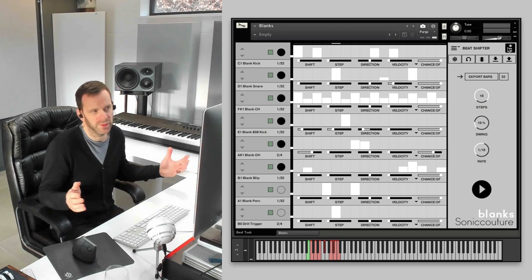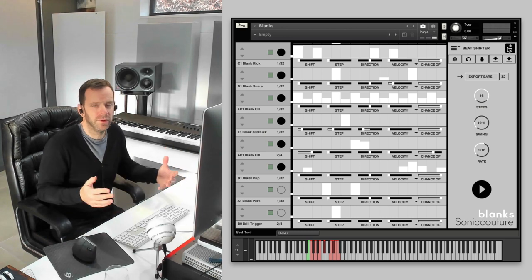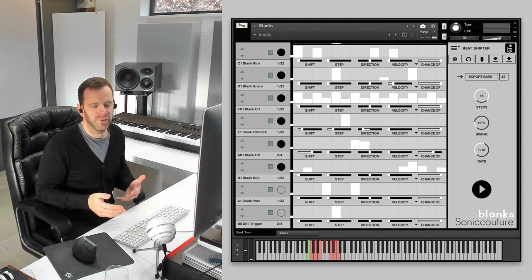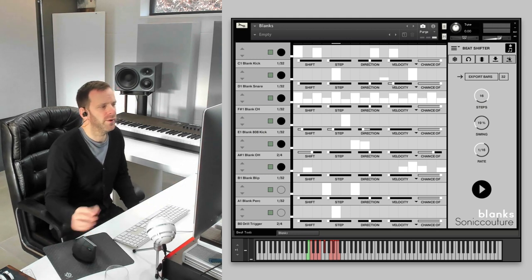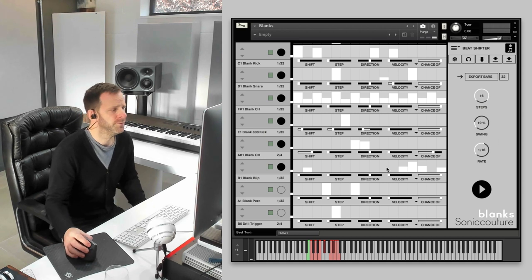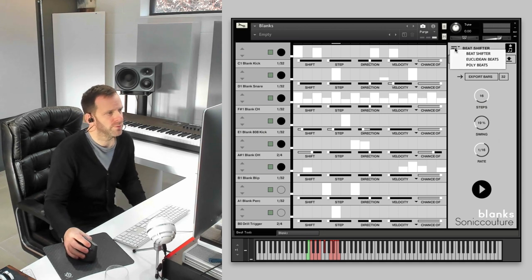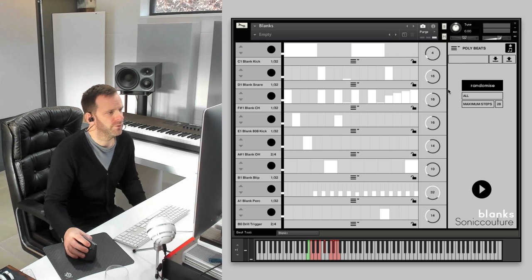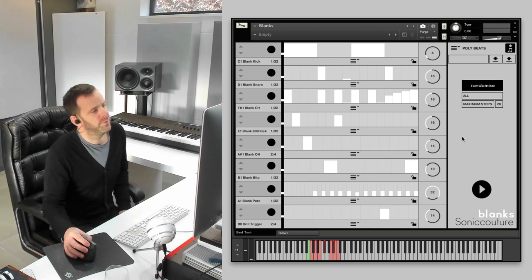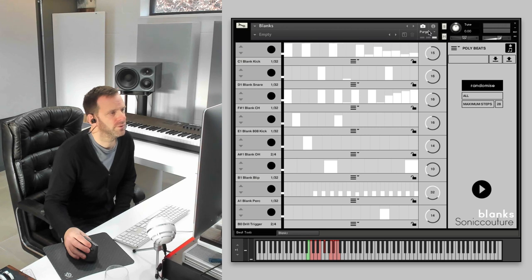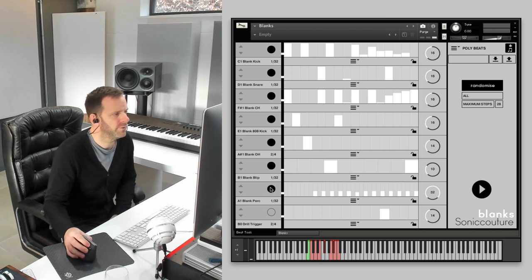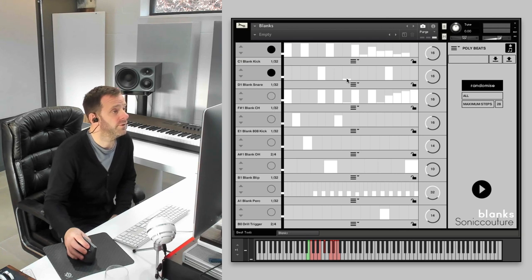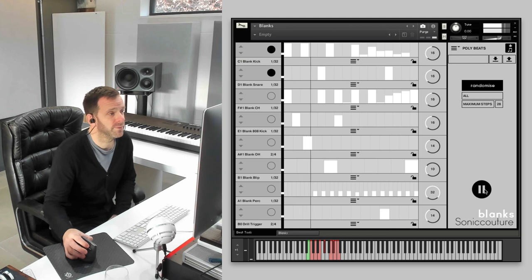Okay. The final drum tool is the more mysterious polybeats. Now, it looks a bit like beat shifter. The whole thing about polybeats is that you can set each lane to a completely different grid. So, this means you can have some really silly stuff and some really interesting polyrhythmic stuff.